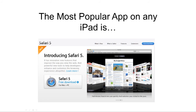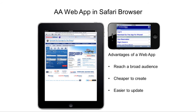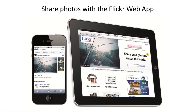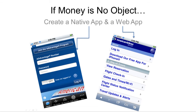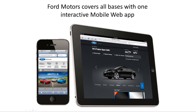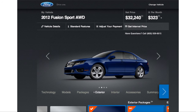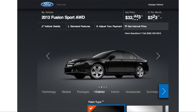And you know what the most popular app is? Safari! That's right. The Safari web browser comes installed on every iPad and iPhone, making it easy to surf the mobile web right out of the box. You can create mobile websites for Safari that are increasingly interactive and app-like, such as Flickr. If money is no object, by all means create both a native app and a web app, the way companies like American Airlines have. But many smart companies, like Ford Motors, have found that creating one interactive mobile website is a cost-effective way to reach the broader mobile audience.